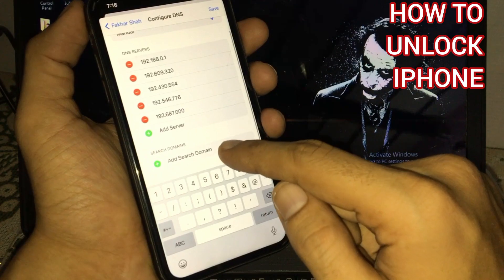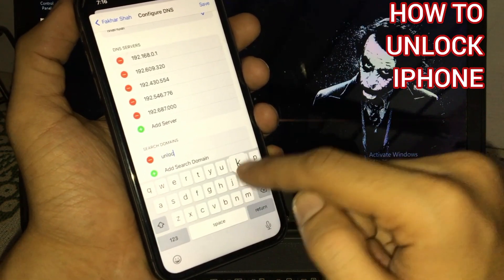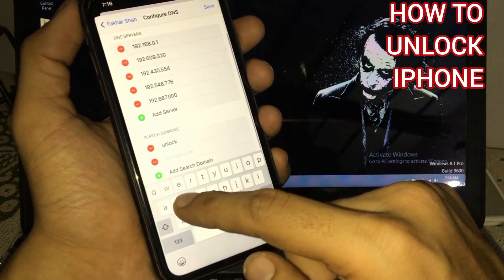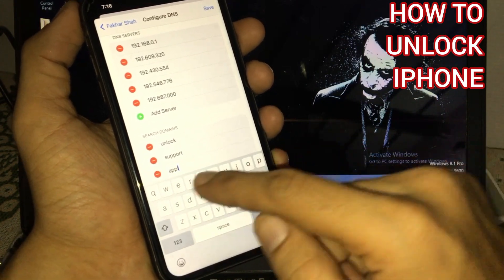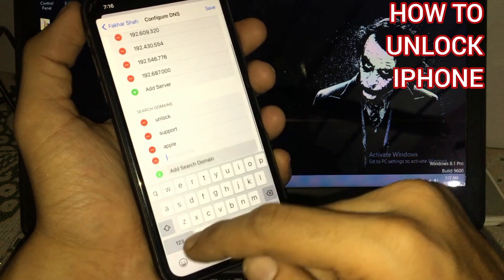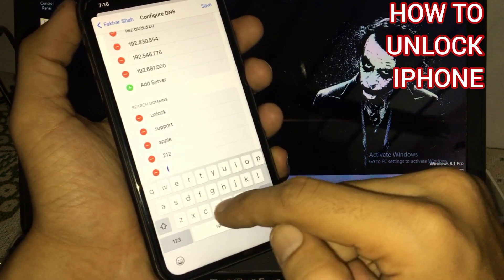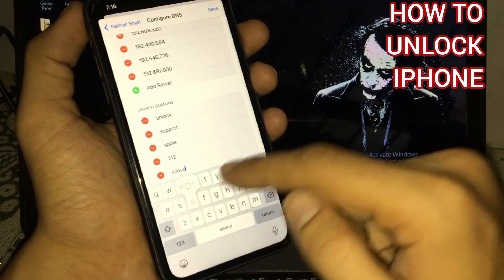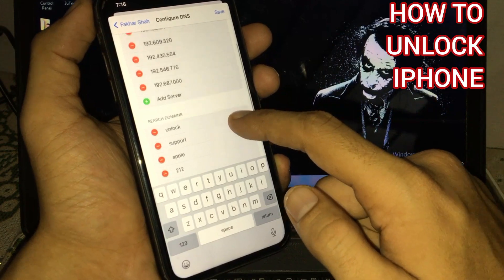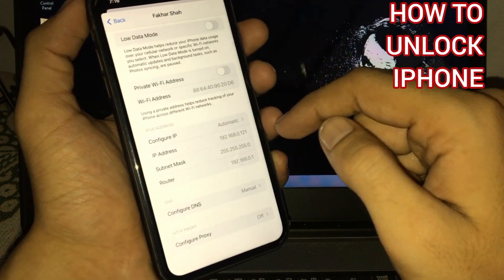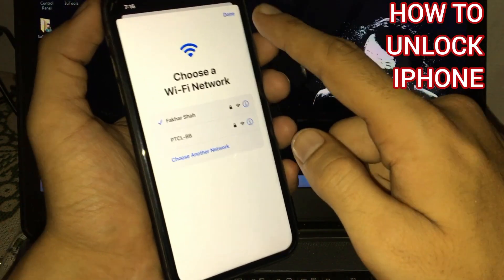Add search domain. Unlock. Continue adding search domains multiple times.